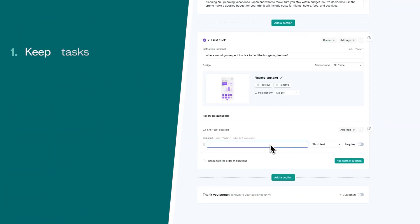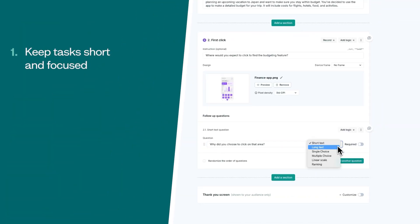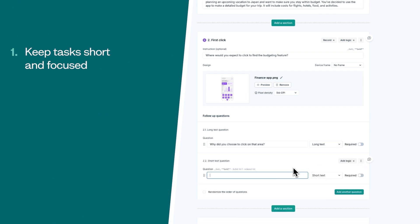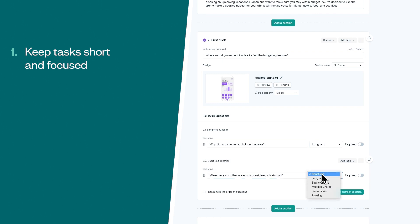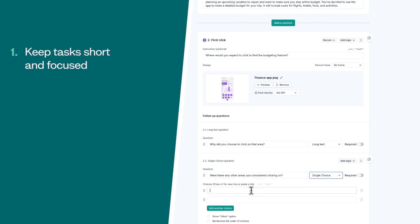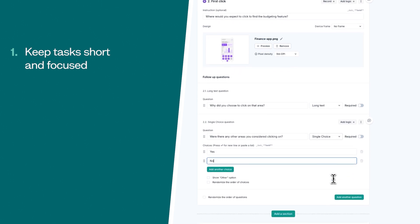So what are our top tips for writing usability testing tasks? First, it's important to keep your tasks short and focused. Long and complex tasks can overwhelm users and make it difficult to pinpoint specific usability issues. Instead, break your tasks down into manageable steps and keep each test to one or two tasks. This guarantees that you gather enough feedback without overloading your participants.